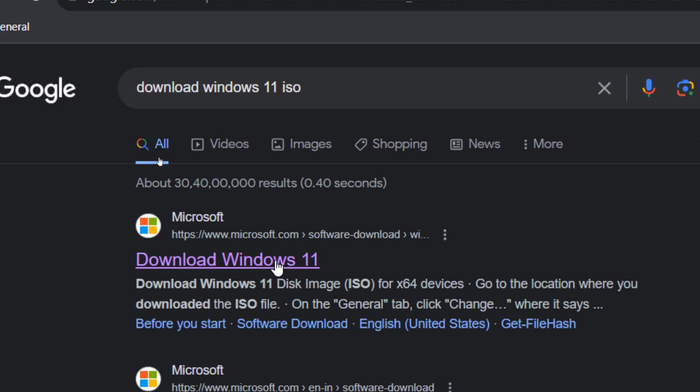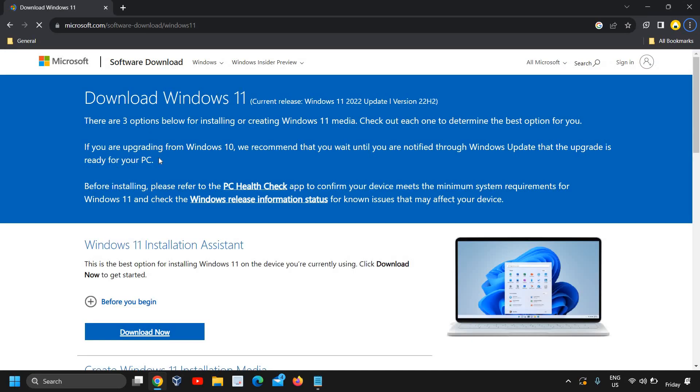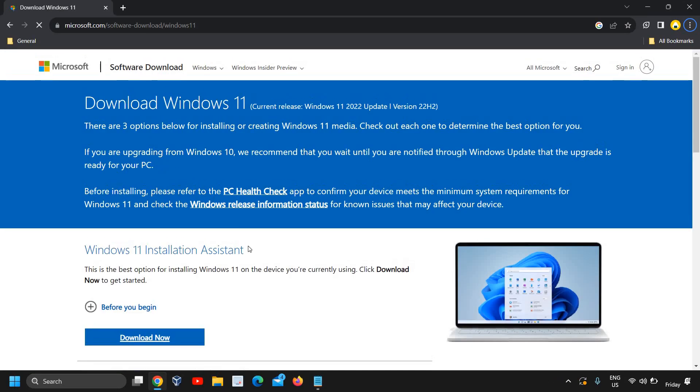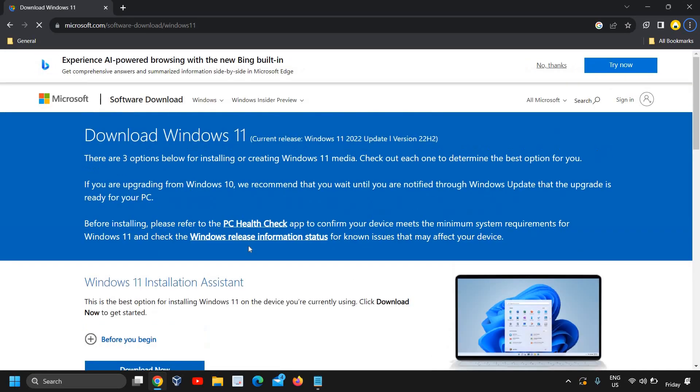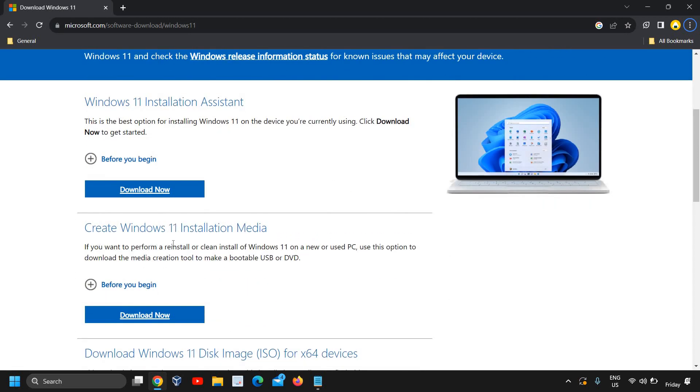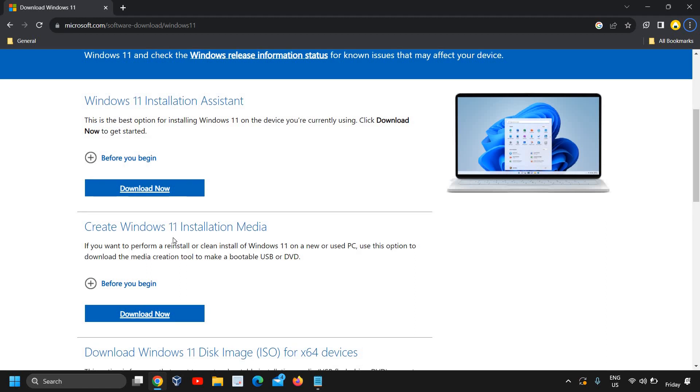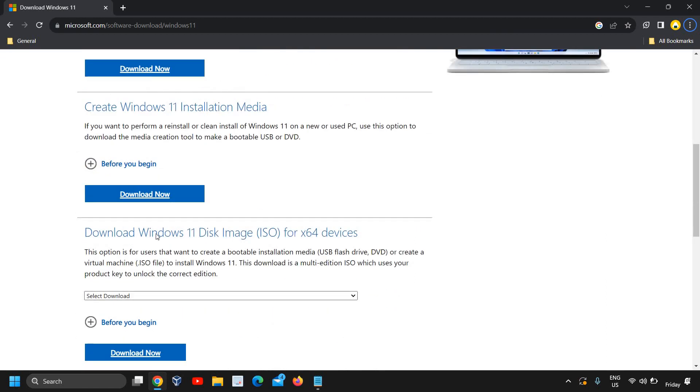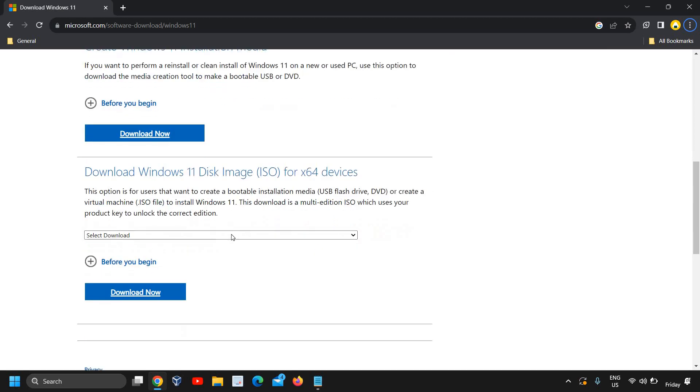download Windows 11. To create a bootable USB pen drive, a website will open up like this where we have installation assistant, create Windows 11 installation media, and download Windows 11 disk image ISO for x64 devices.